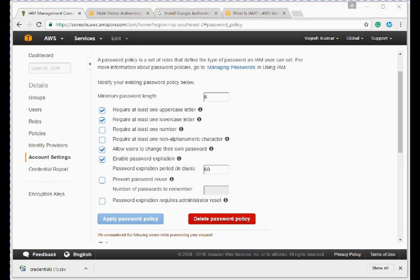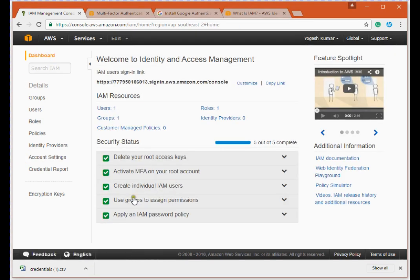The password policy is now applied. You can delete or modify it anytime as per your company's compliance requirements. Back on the dashboard, all security status indicators are green — the IAM setup is complete. In this example I created only a System Admin group, but you can create different groups: for example, a developer group with instance start/stop rights, or a backup team group with access to S3 buckets.